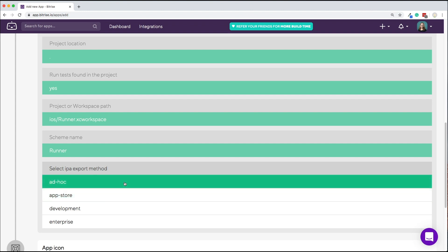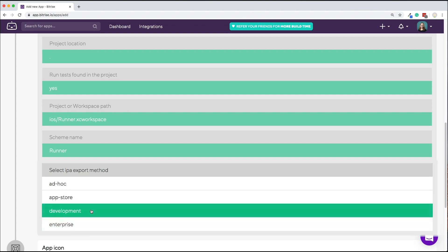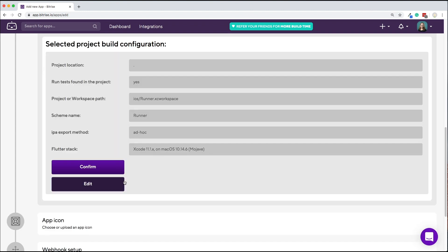Next, you need to select an IPA export method. I will go with development. Once you've read through the project build configuration offered by the scanner, you can click confirm your settings or edit them if needed.